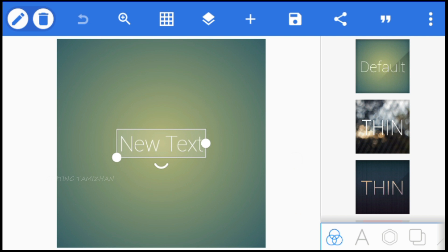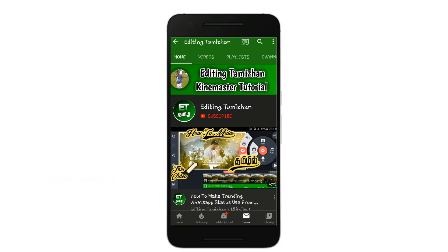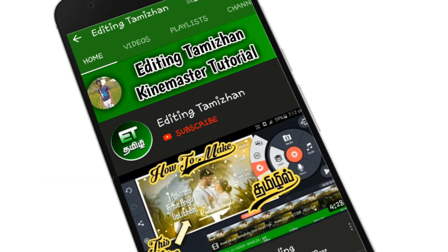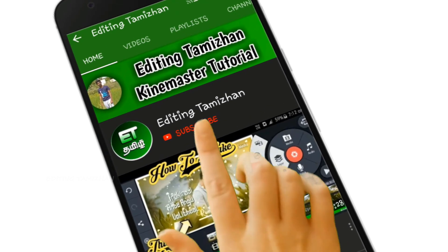So, if you like this video, please like me. Let's go to our channel. If you are subscribed to our channel, click the red color subscribe button.